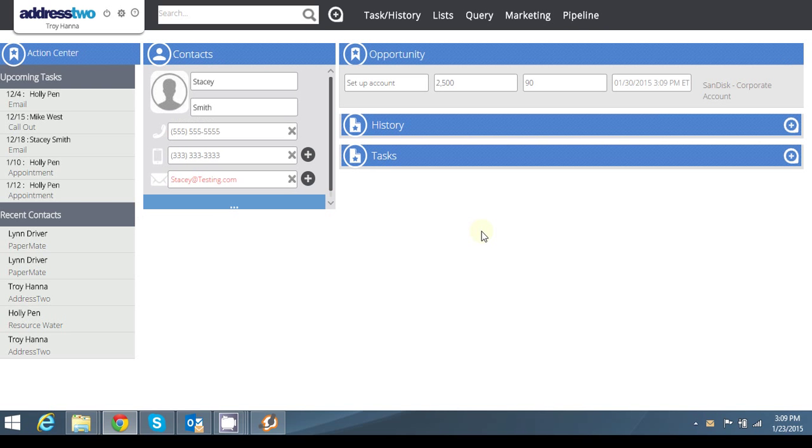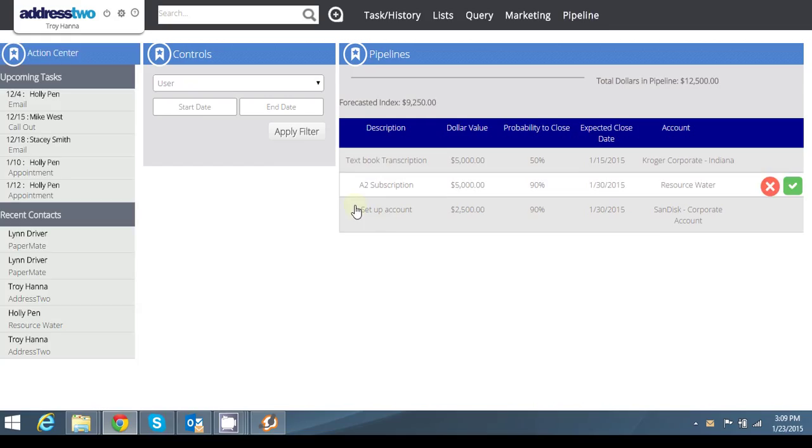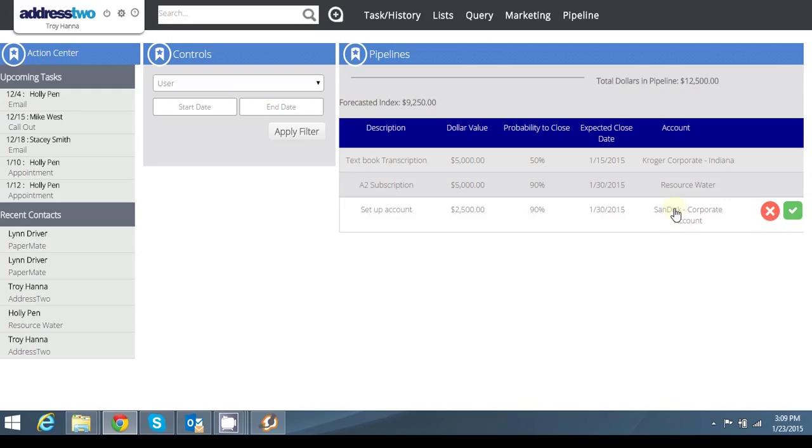And then again, I can go right back to my pipeline dashboard where I can see now I should have three deals in my pipeline. Textbook transcription for Kroger Corporate, an A2 subscription for Resource Water, and a set up an account deal for ScanDisc Corporate Account.